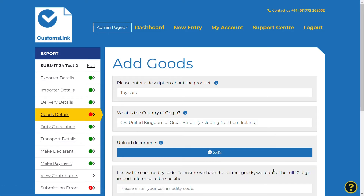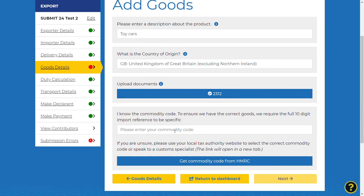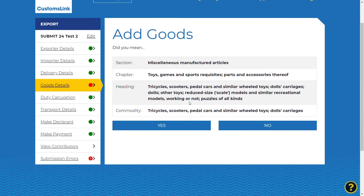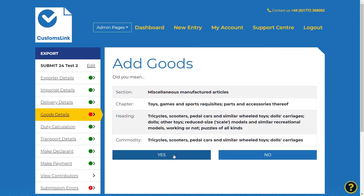Select next to enter or search for your commodity code. If you already know the commodity code, type it into the field. If not, select the get commodity code from HMRC button, which will take you to the UK government website tariff lookup tool. Enter the commodity code then select the next button. You will be shown a screen showing the details of the tariff code and be asked to confirm if the code is correct. Once confirmed, please select the yes button.